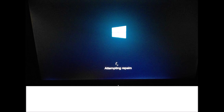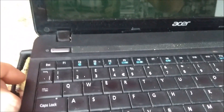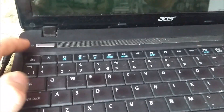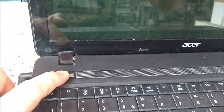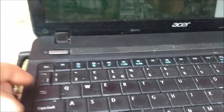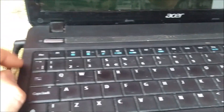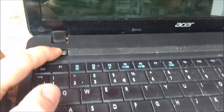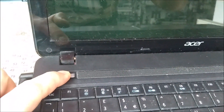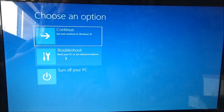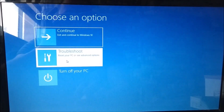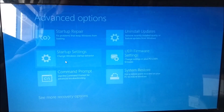If that's the case, we need to get to the advanced startup options. We can do this by shutting down the computer by pressing and holding the power button on your laptop, then turning the computer on by doing the same. We repeat this action two more times. On the third attempt, when we try to start up our laptop, it will take us to the advanced startup options.